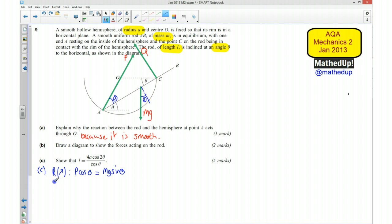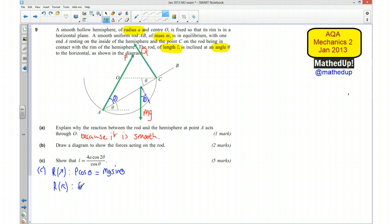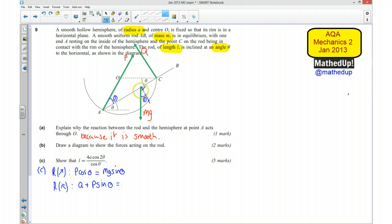We're now going to resolve perpendicular to the rod. Resolving in that direction, we have Q plus P sin theta equal to Mg cos theta.